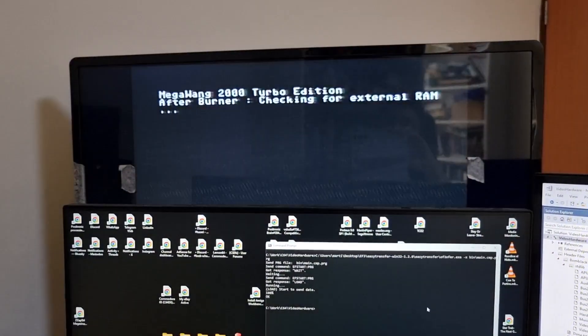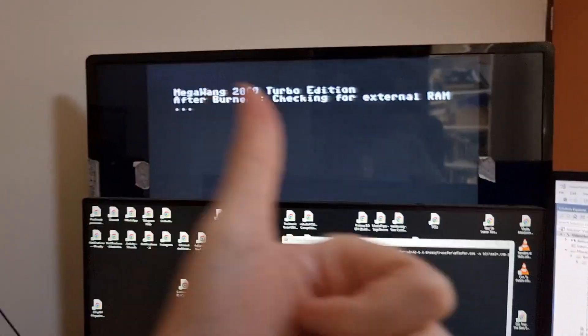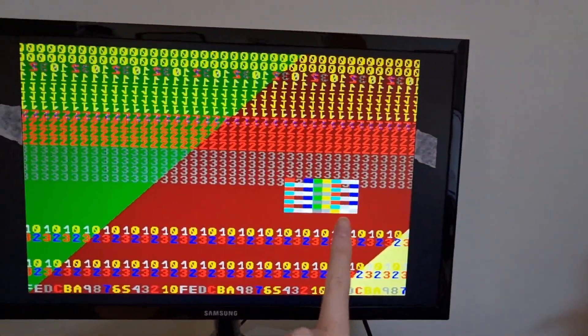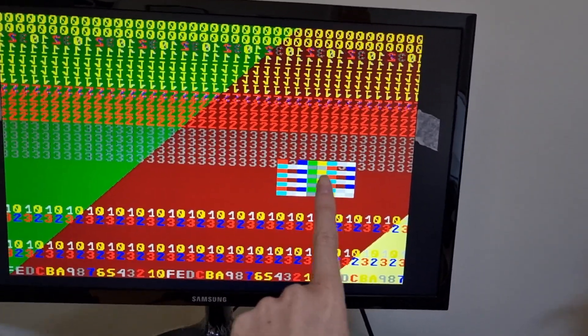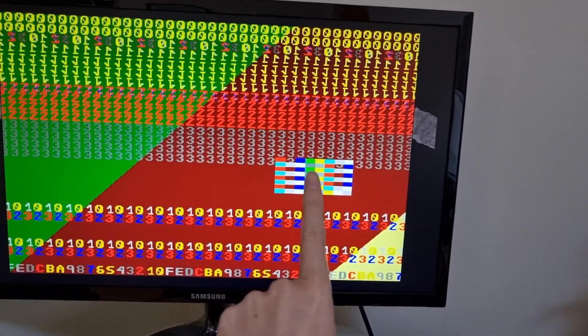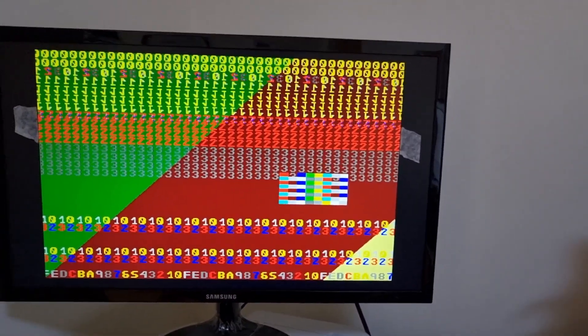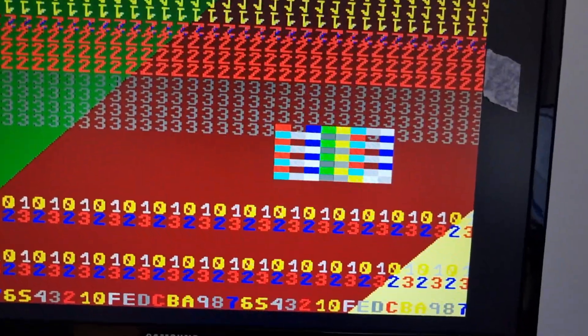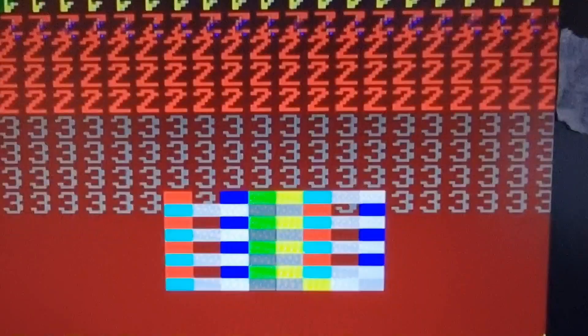So I'm running the code on the Commodore 64, and there we go. Look, there's a test of the scaled Sprites hardware. I've got kind of like a hardware test screen right at the beginning.